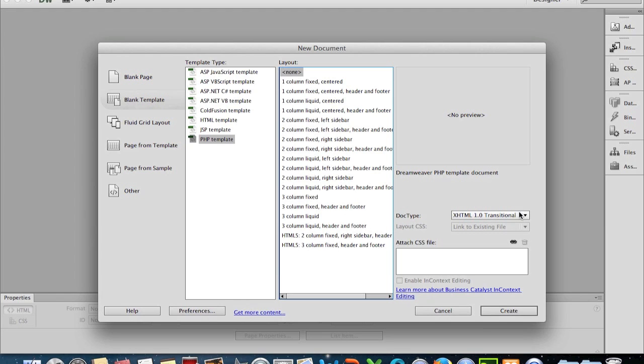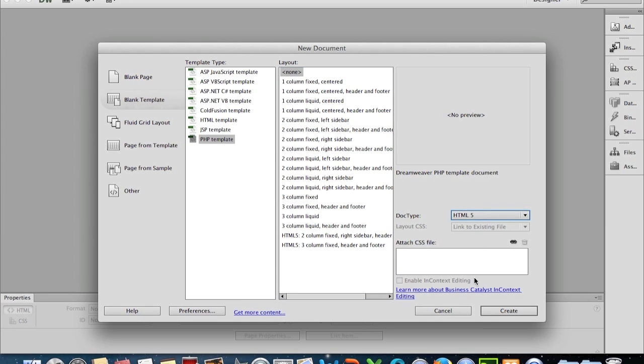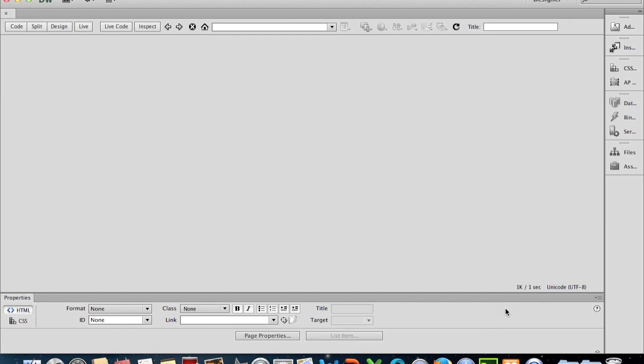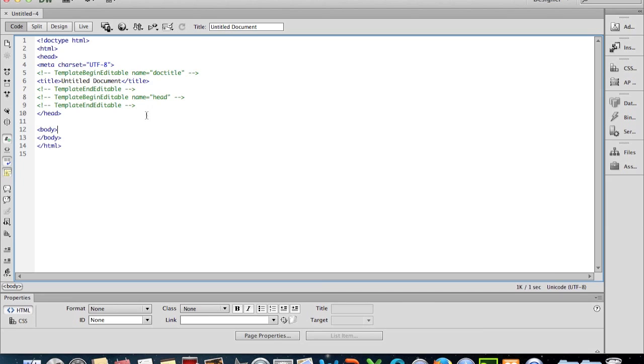From the notes, we set the document type to be in HTML5. We won't worry about a CSS file; if we had a CSS file we can attach it at this point in time, but we can do it ourselves later on. So we'll just go to Create. We're looking at it here now in code view and we're seeing a basic HTML document.